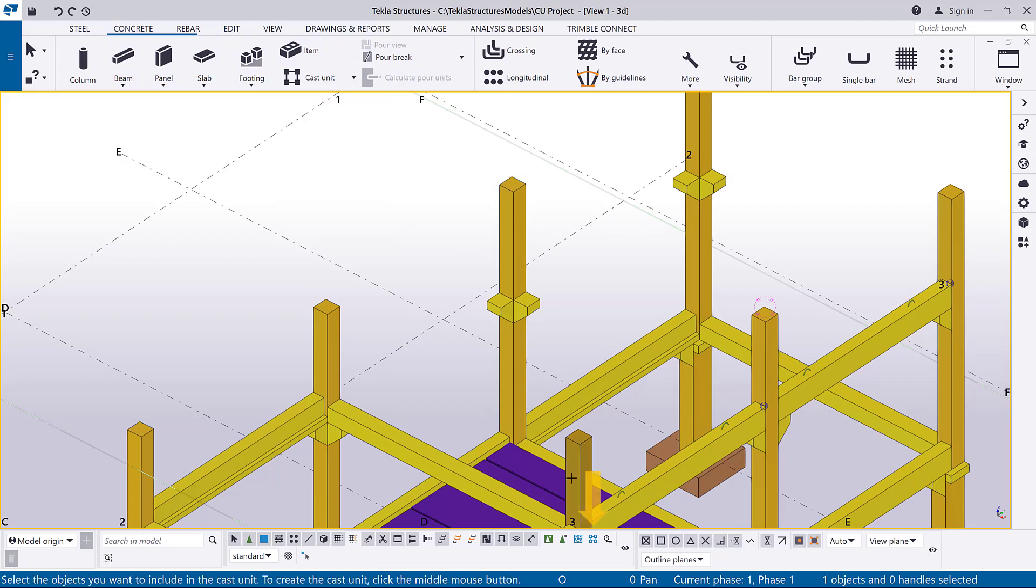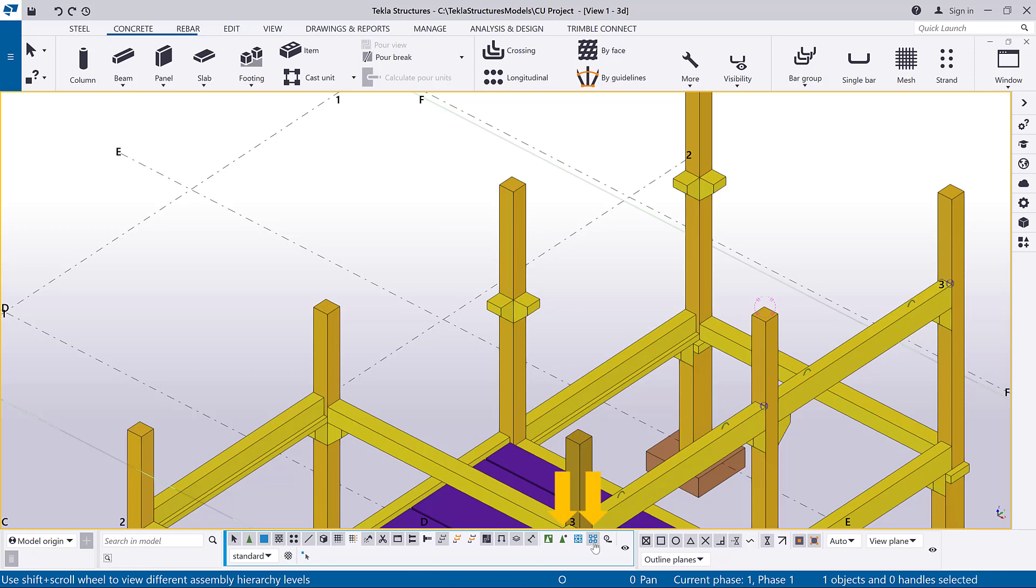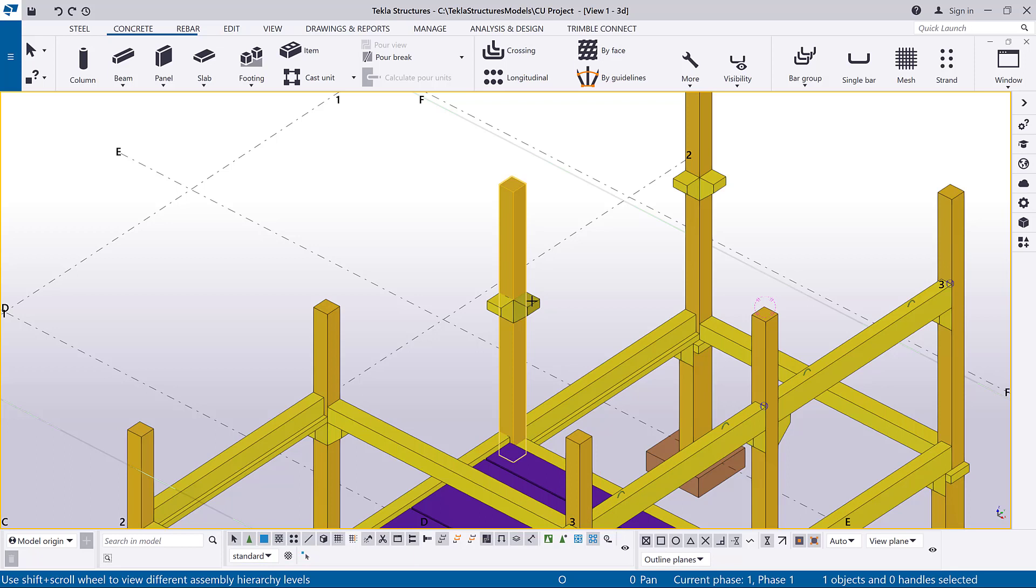Ensure that the Select Objects in Assemblies or Select Objects in Component Selection Switch is active. Select the concrete parts that you want to include in the cast unit by clicking each of the parts. Click the middle mouse button to create the cast unit.